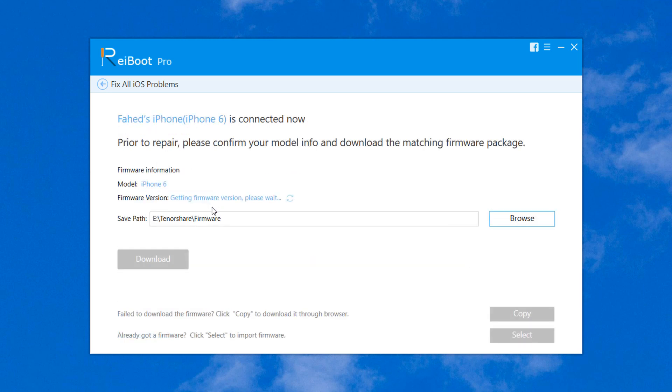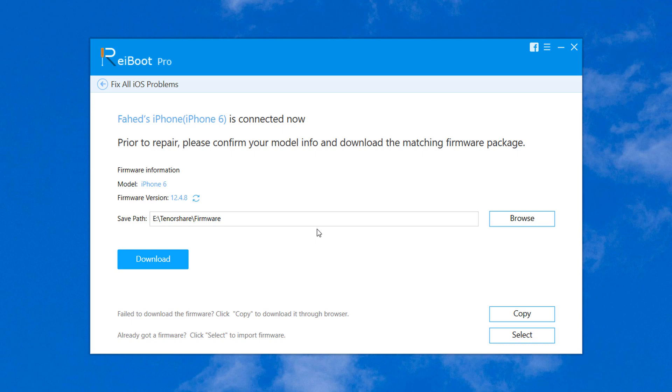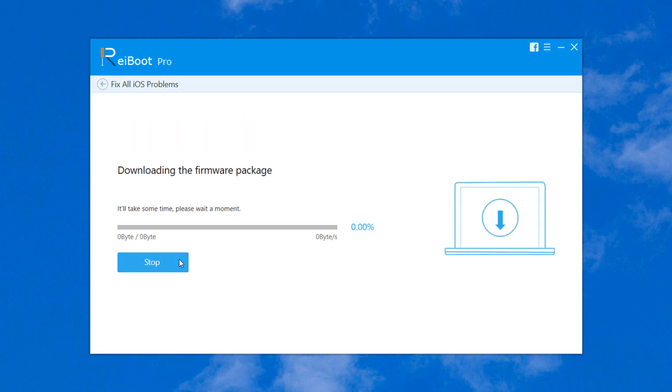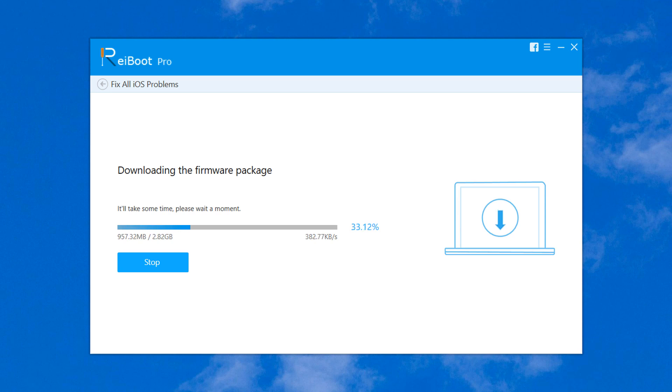You will be asked to download the latest firmware that is necessary to proceed with the process. Choose a location where you want to save the firmware. If you already have the latest firmware, you can browse it from the specific location and then click on Repair Now button. Wait for the firmware package to be downloaded; it may take a few minutes.